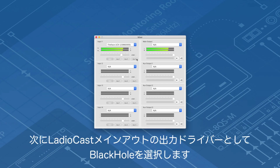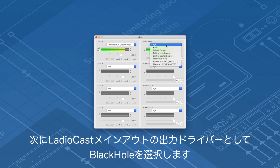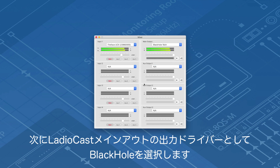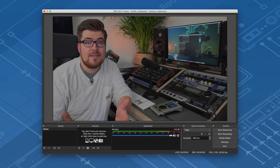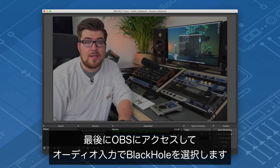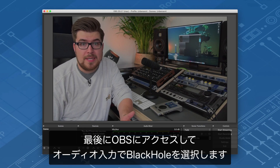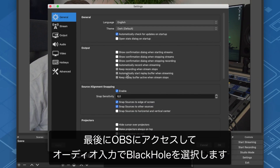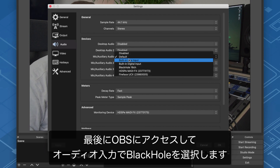Now select Blackhole as the output driver for the main output in Ladiocast. In the final stage, go to OBS and select Blackhole as the audio input.